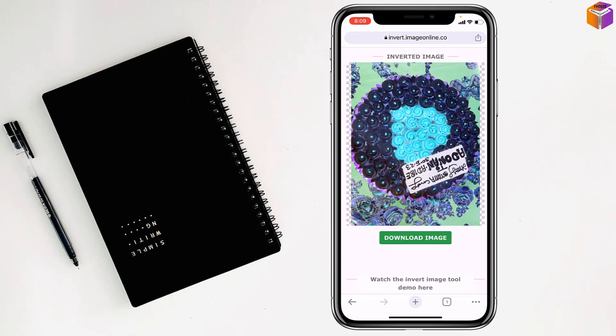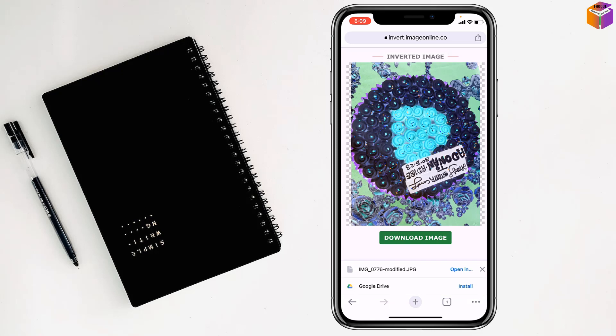Then the picture is ready. You have to tap on download image. Tap on download.